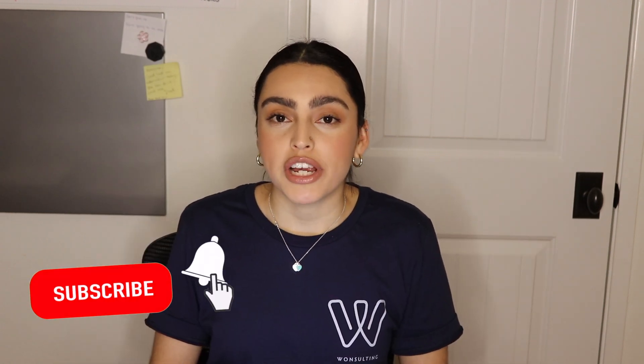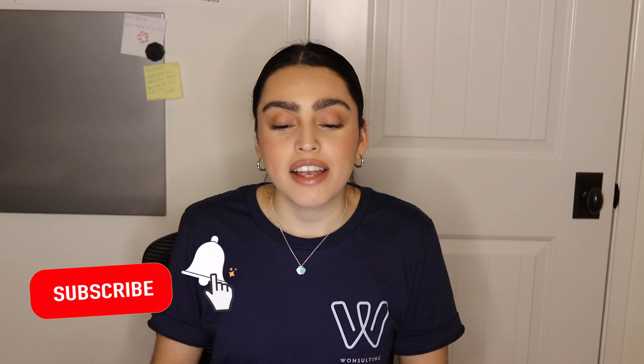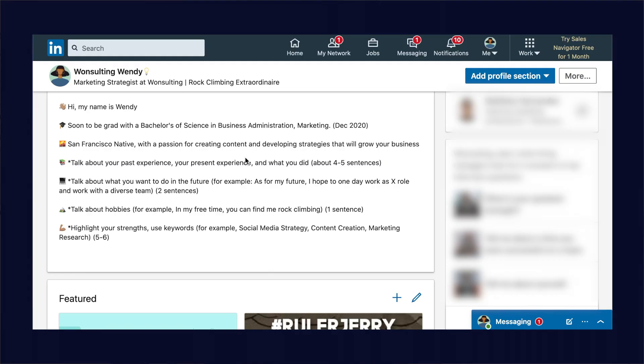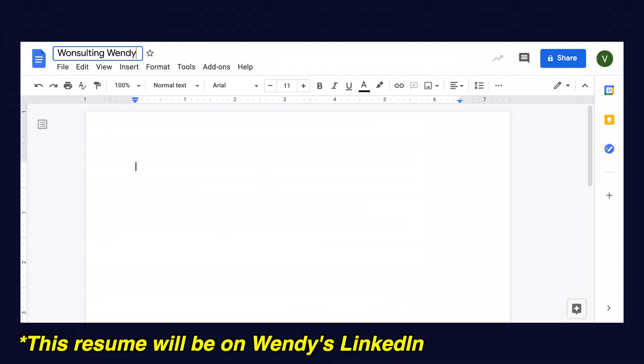Hello everyone, welcome to the voiceover. I'm going to be creating a resume for our fictional marketing strategist Wonsalting Wendy. If you saw the LinkedIn video a few videos back, you would know that I created a LinkedIn profile for Wonsalting Wendy, so I figured it'd be only right if we did a resume for her.